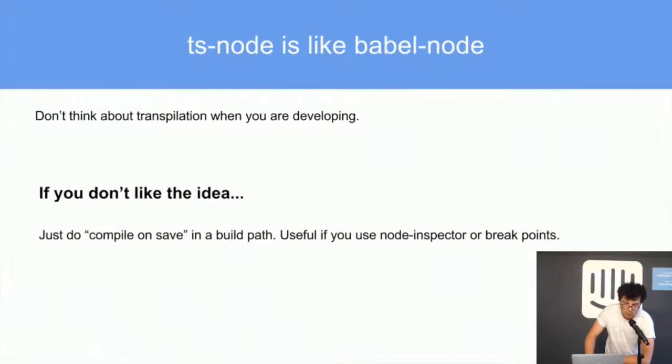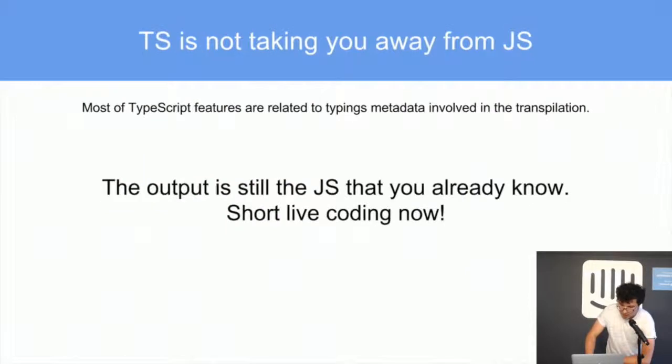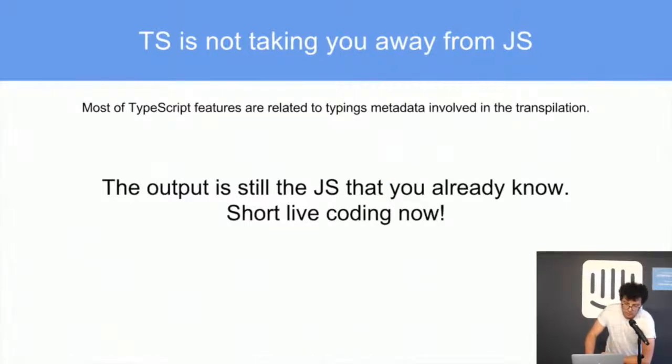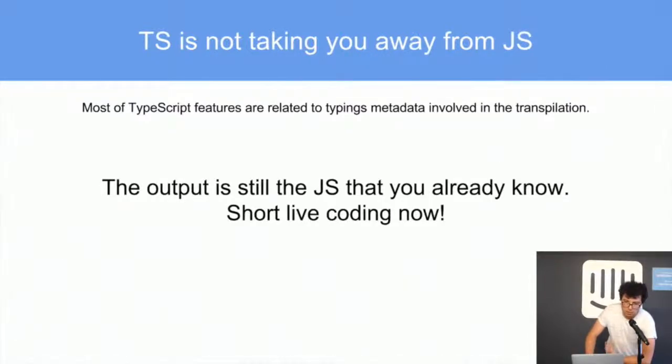TypeScript is not taking you away from JavaScript because it doesn't take more than one or two hours to learn the syntax of interfaces, and it is just enough to start. You will see that the output code is not so far from the JavaScript that you expect.